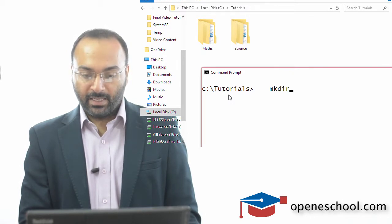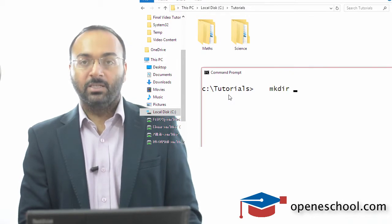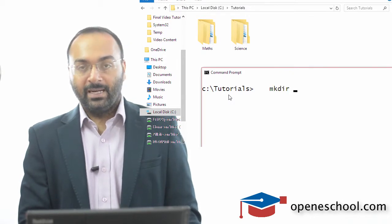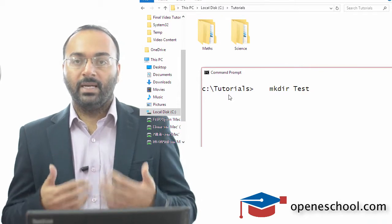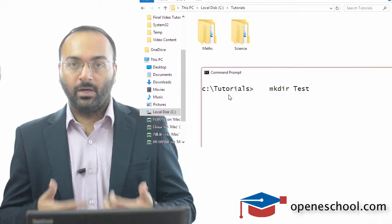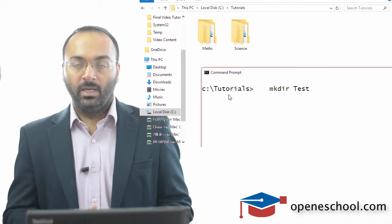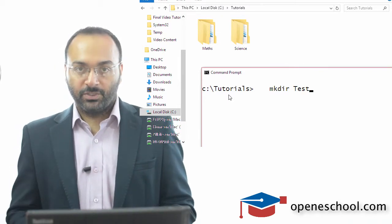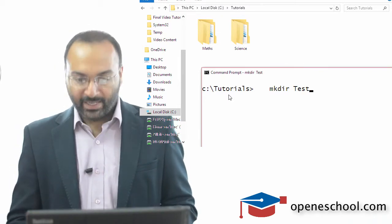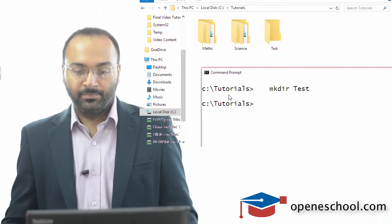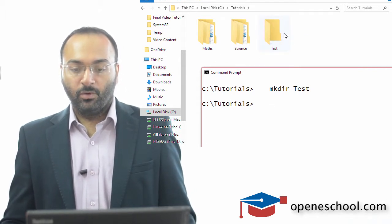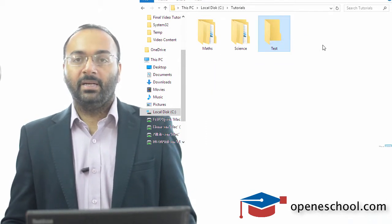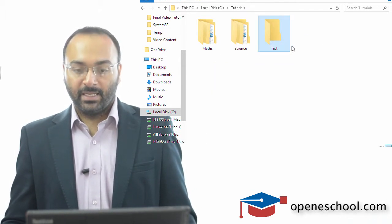So I will say mkdir space and let me write the word test. So I want to create a new directory or a new folder with the name test. If I hit enter, you will notice that a new folder by the name test has been created.